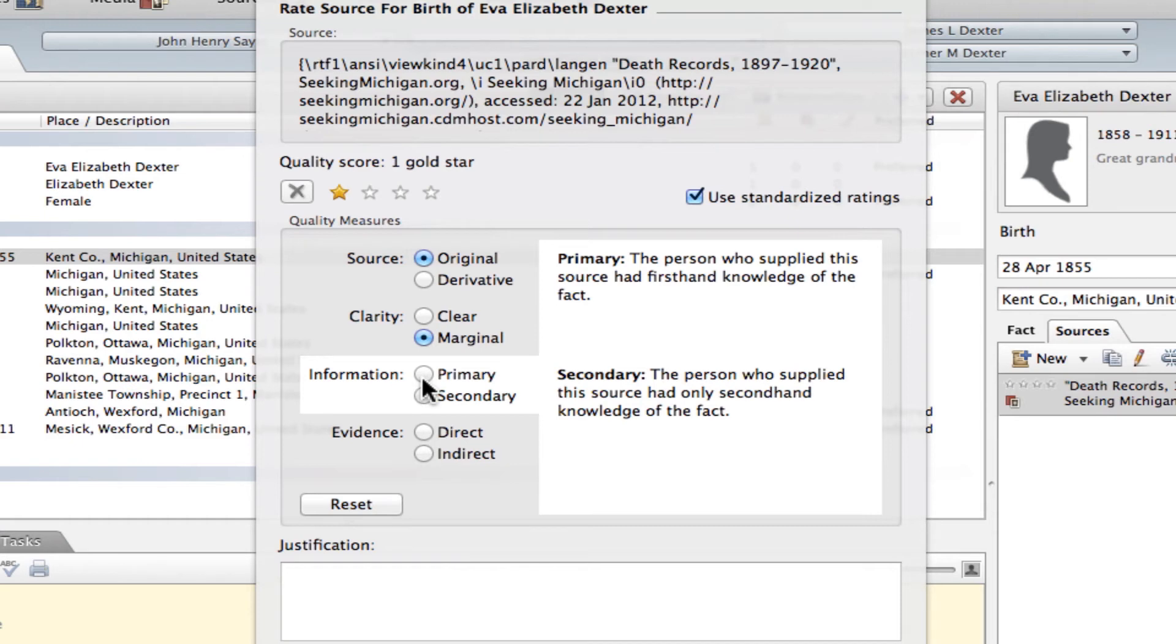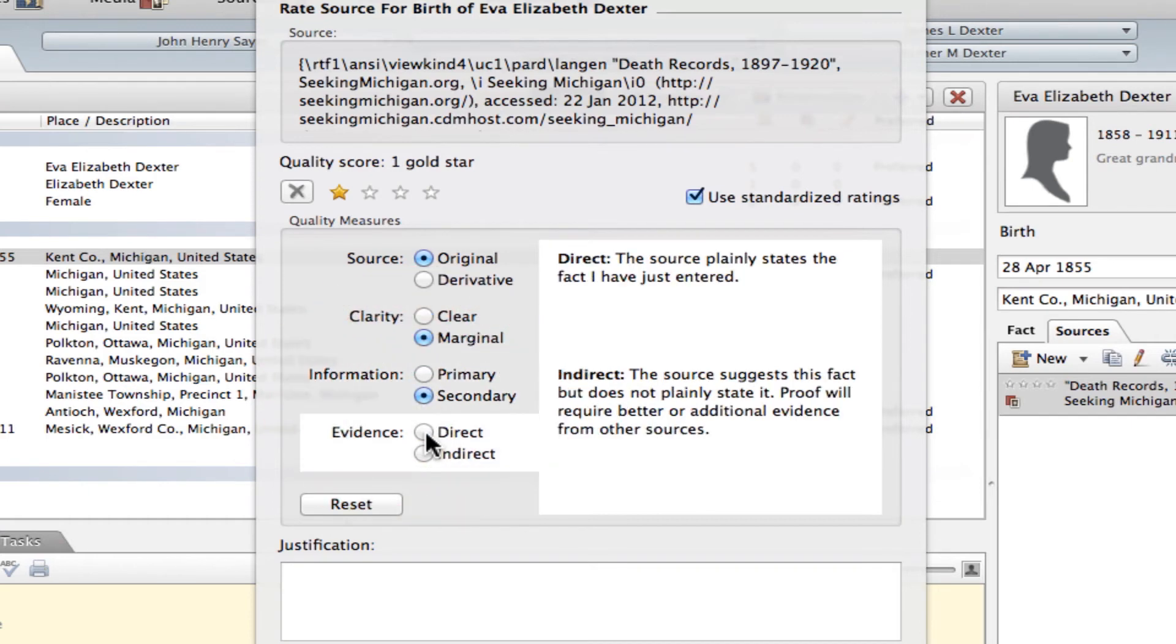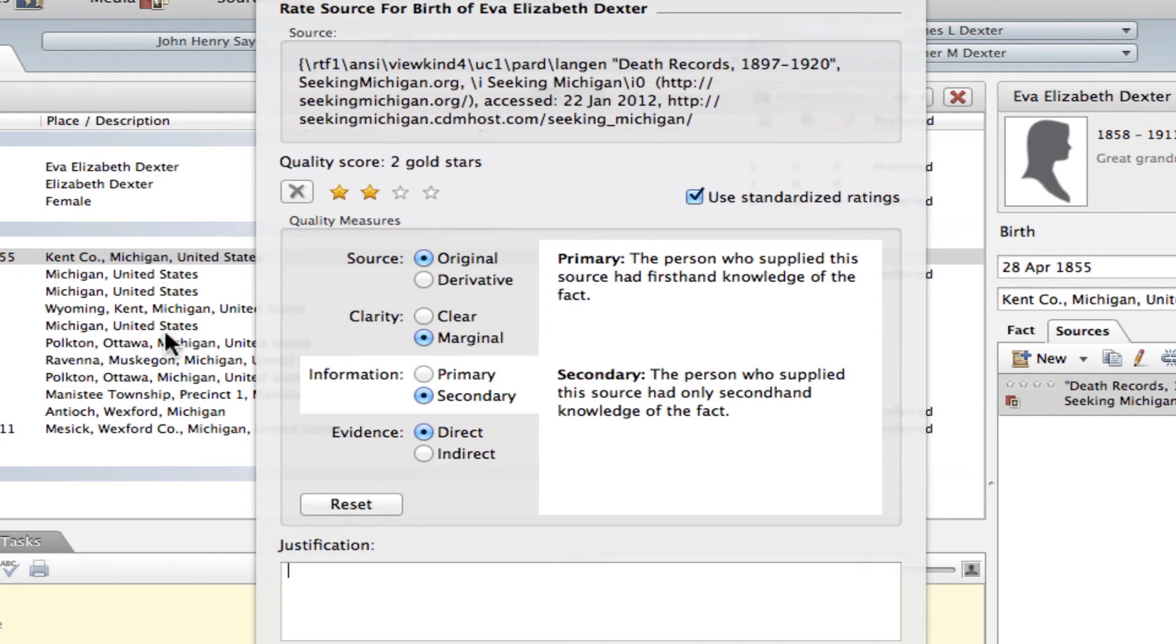And then as far as the information that was in there, the informant was the deceased's husband, so it was secondary information. And then the evidence, the birth information, was direct evidence of this birth fact.